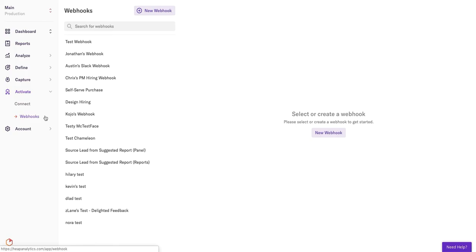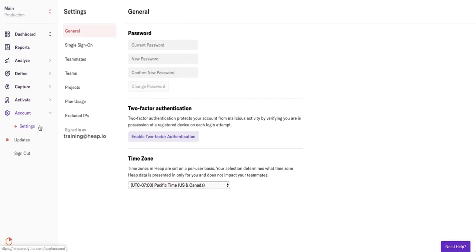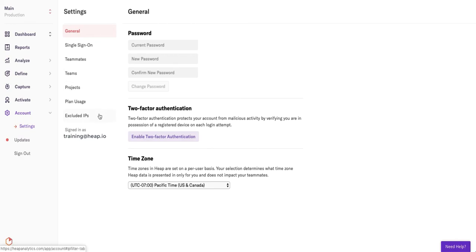Finally, we have the Account tab. This is where you can access your settings and any updates from the Heap team. In Settings, you can invite teammates, create projects, exclude IPs, update your own account info, and more.